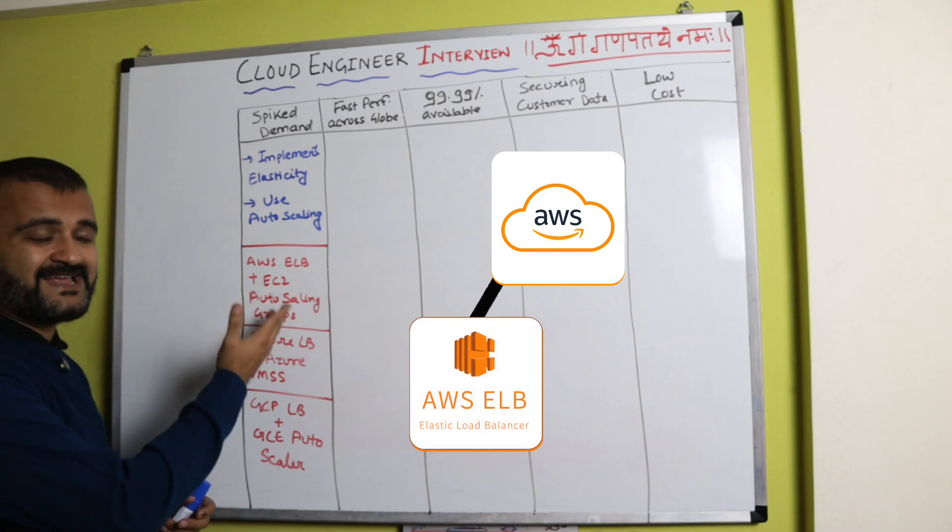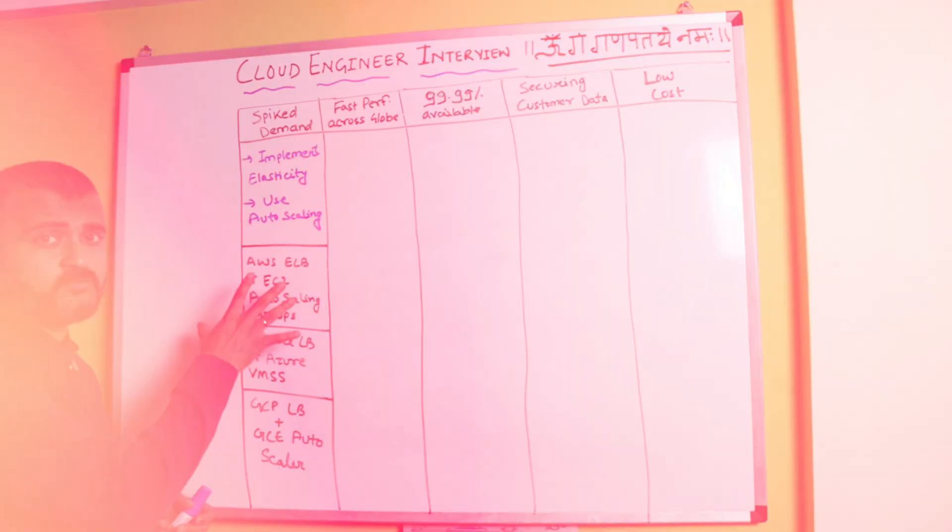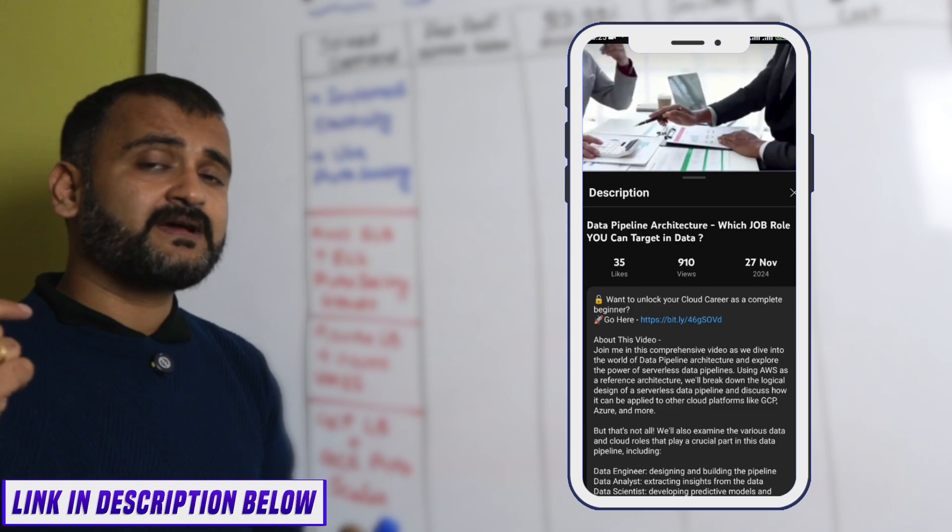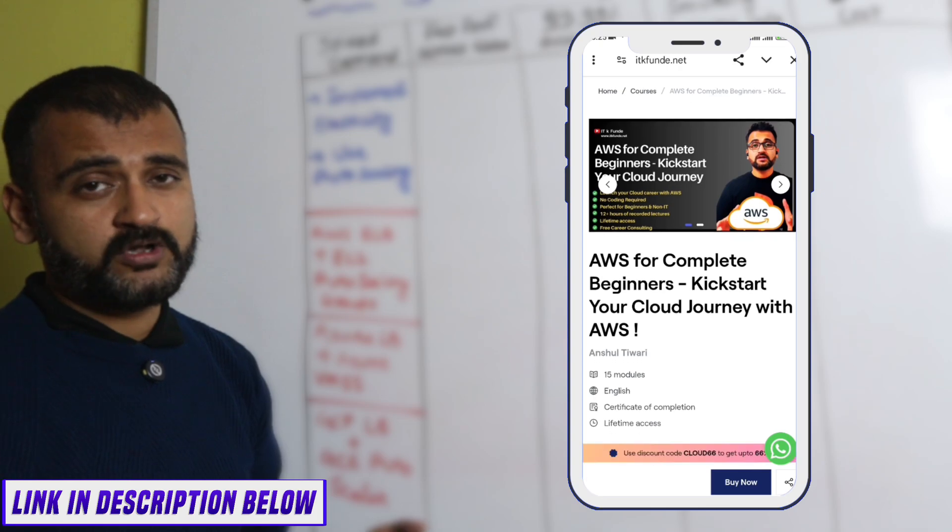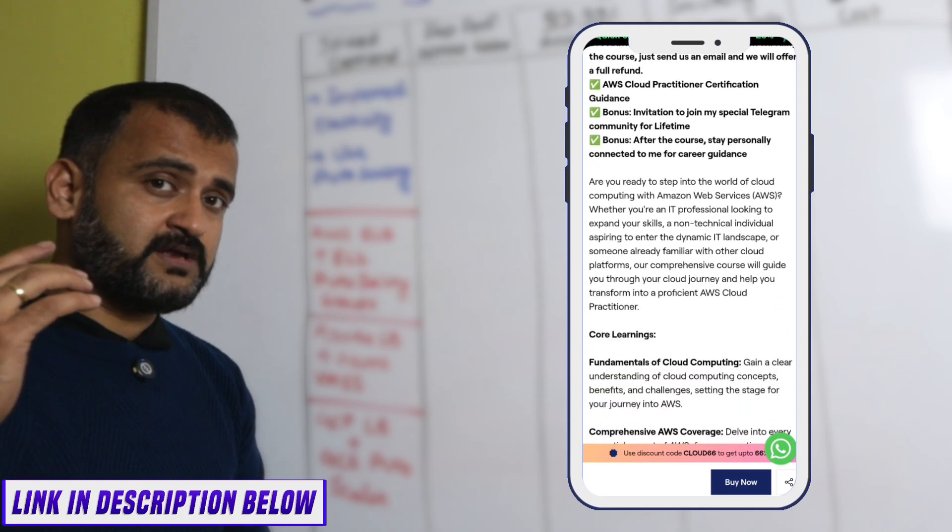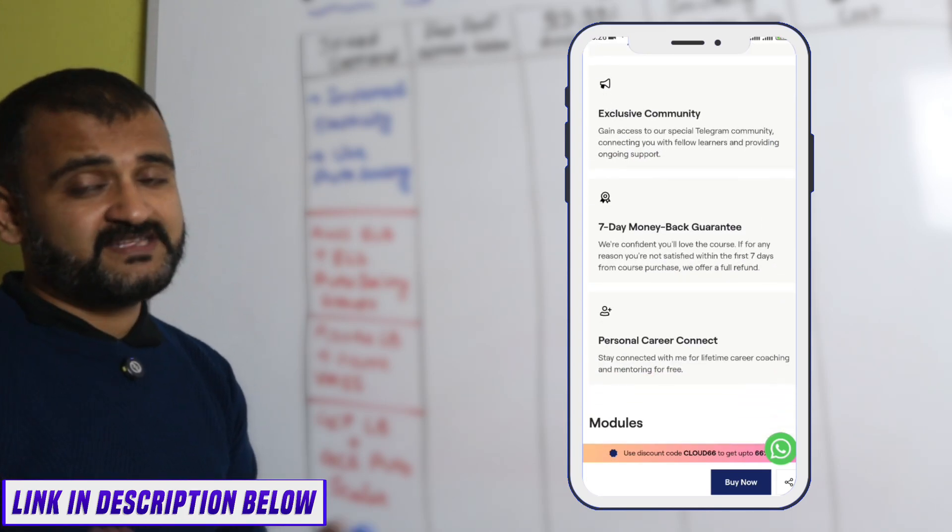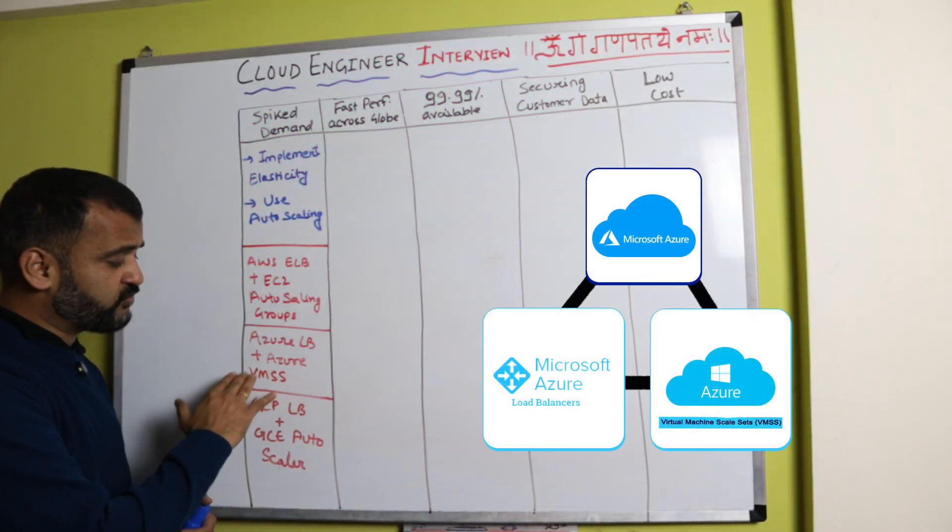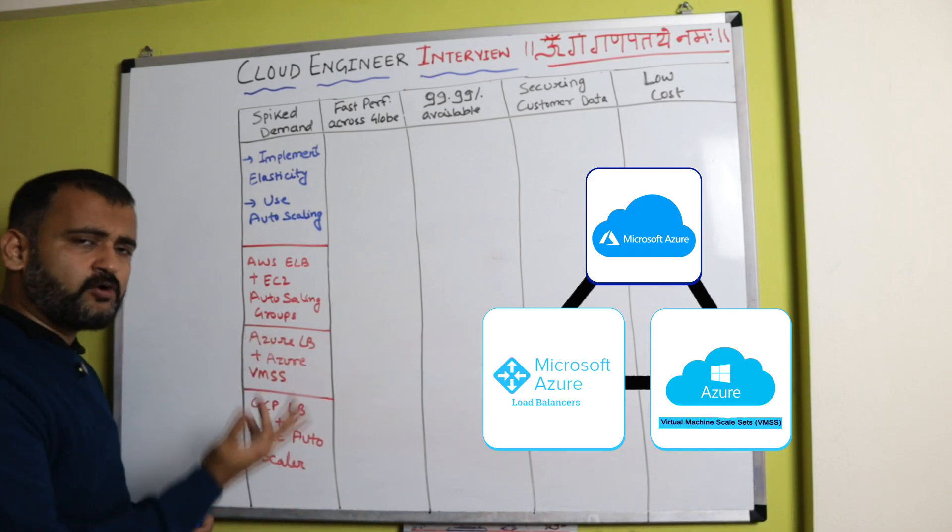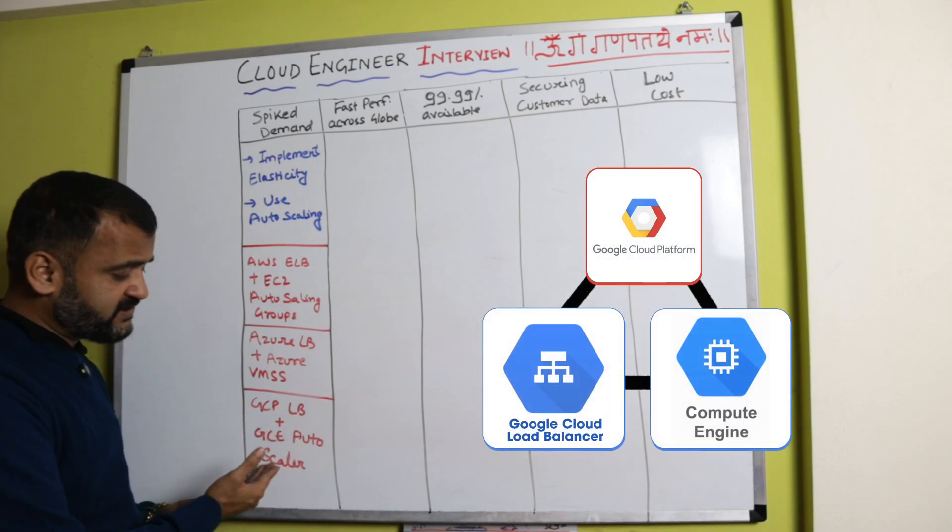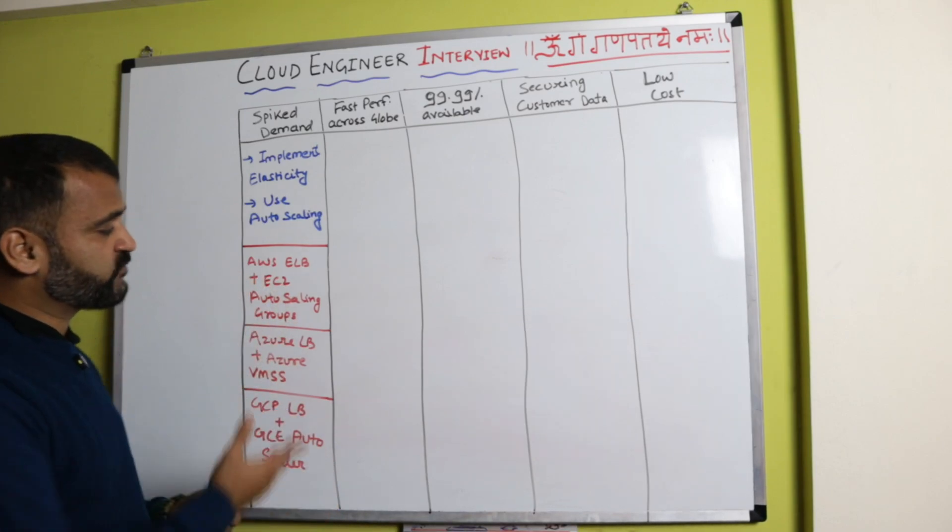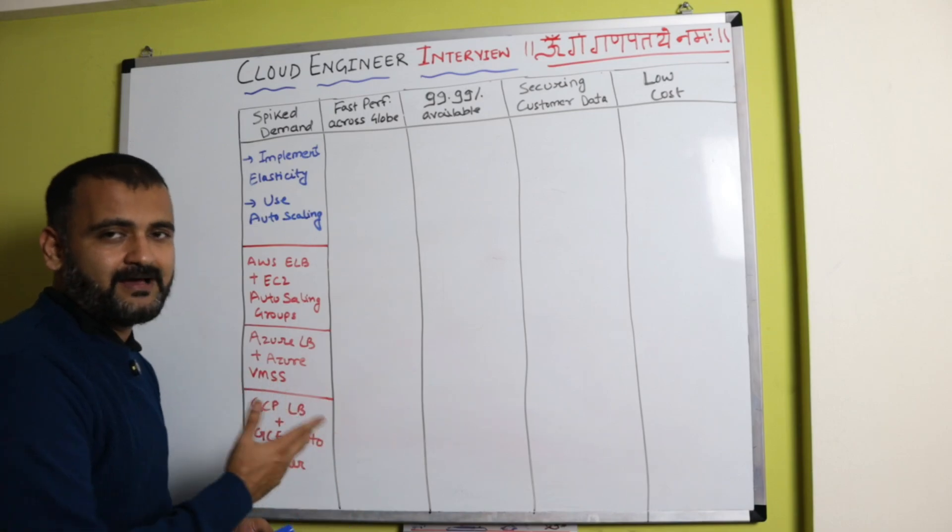By the way, if you're new to cloud and want to start your cloud journey right away, do check out our AWS for Complete Beginner course. It's a comprehensive course with more than 11 modules and 12 plus hours of training where we discuss all the core concepts of AWS. The link is in the description and pinned comment. In Azure, we have Azure Load Balancer and Azure VMSS, which is Virtual Machine Scale Sets, similar to auto scaling groups. On Google Cloud, we have Google Cloud Load Balancer and Google Compute Engine Auto Scaler.